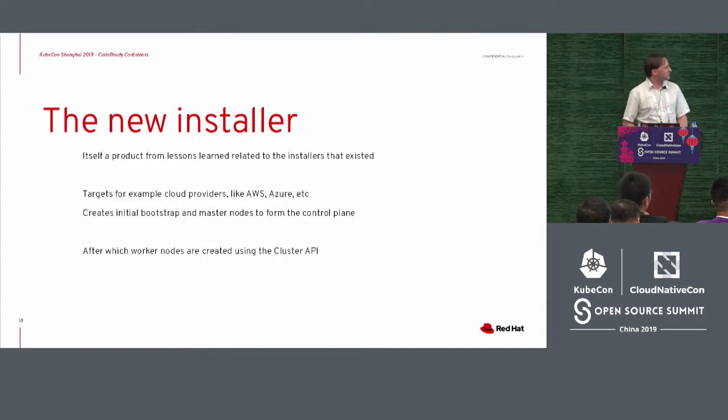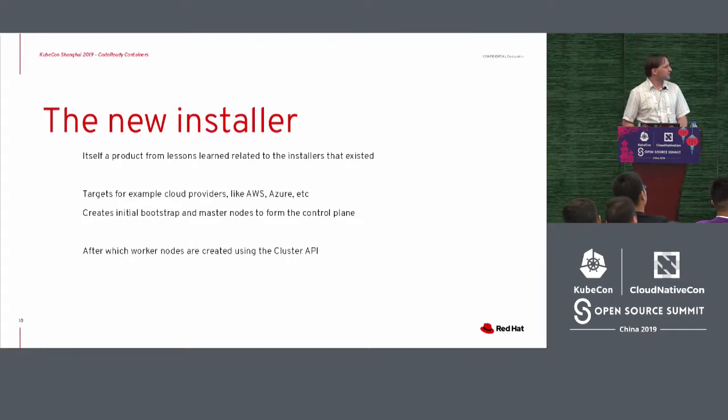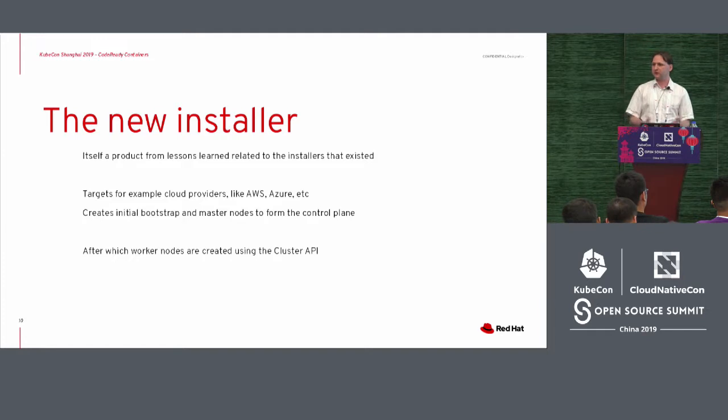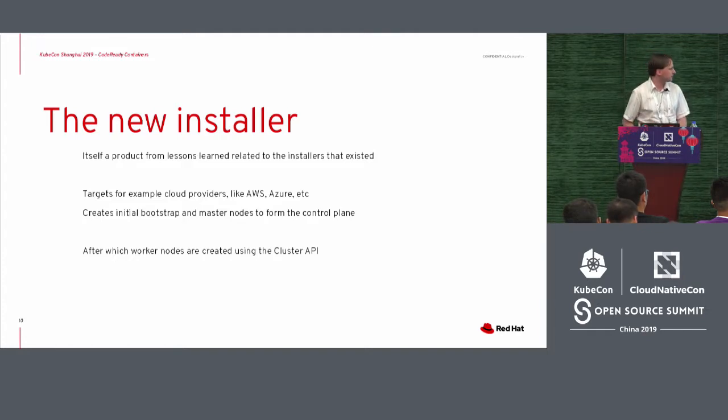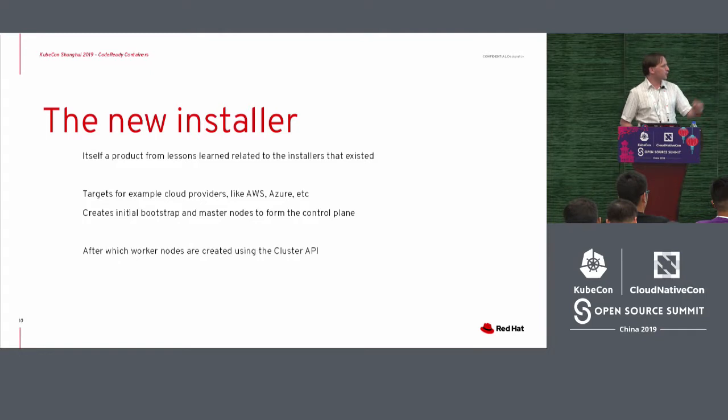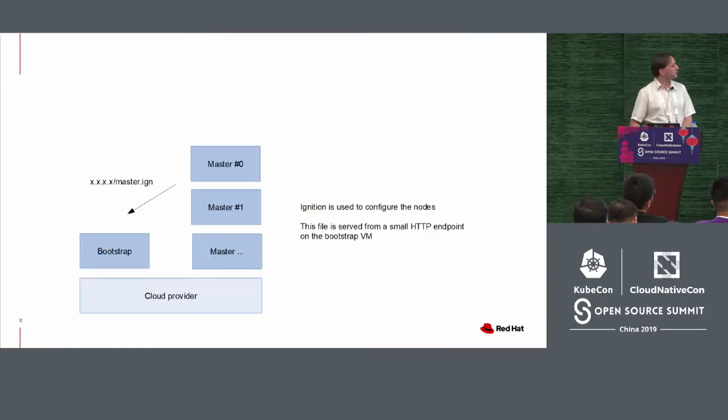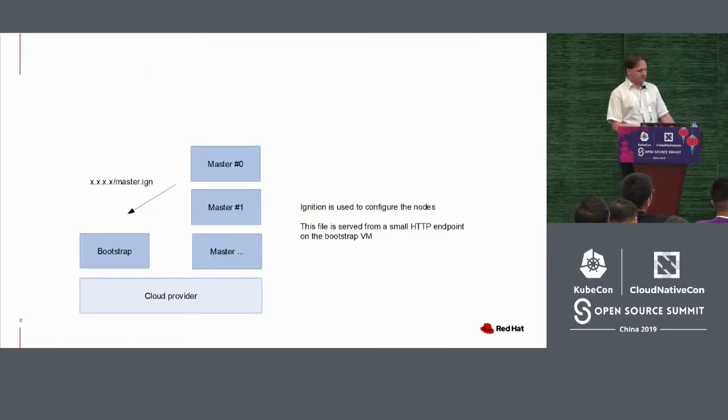To do that, it actually creates minimal bootstrap and master nodes to form that control plane. This is all kind of like as what the cluster API would expect. So, and after that, worker nodes are created using that cluster API. So how will that look like?